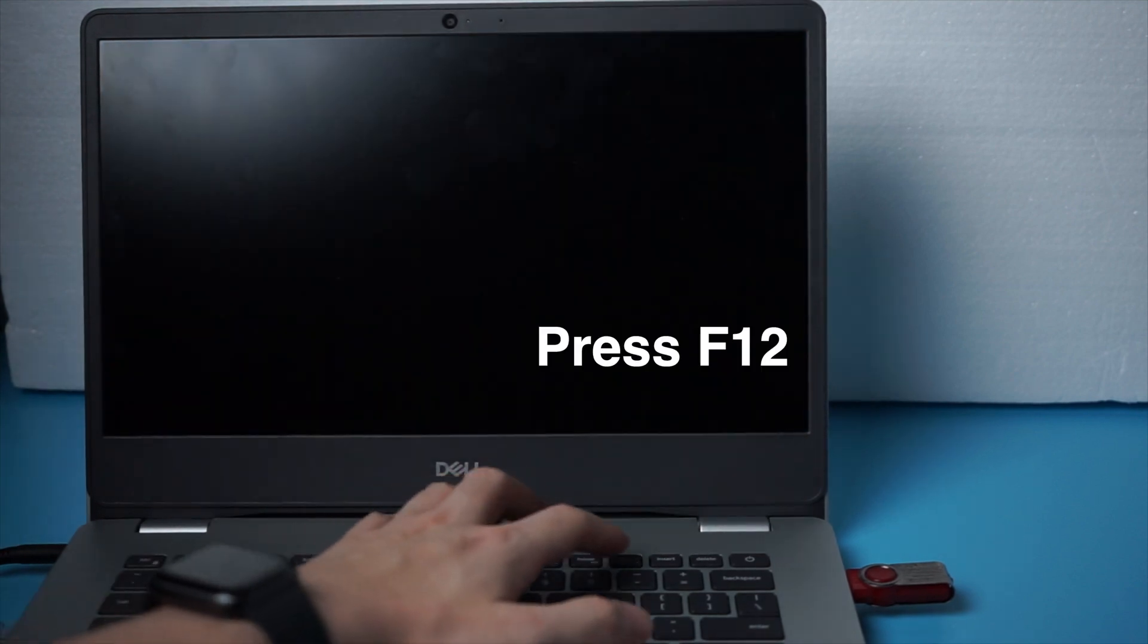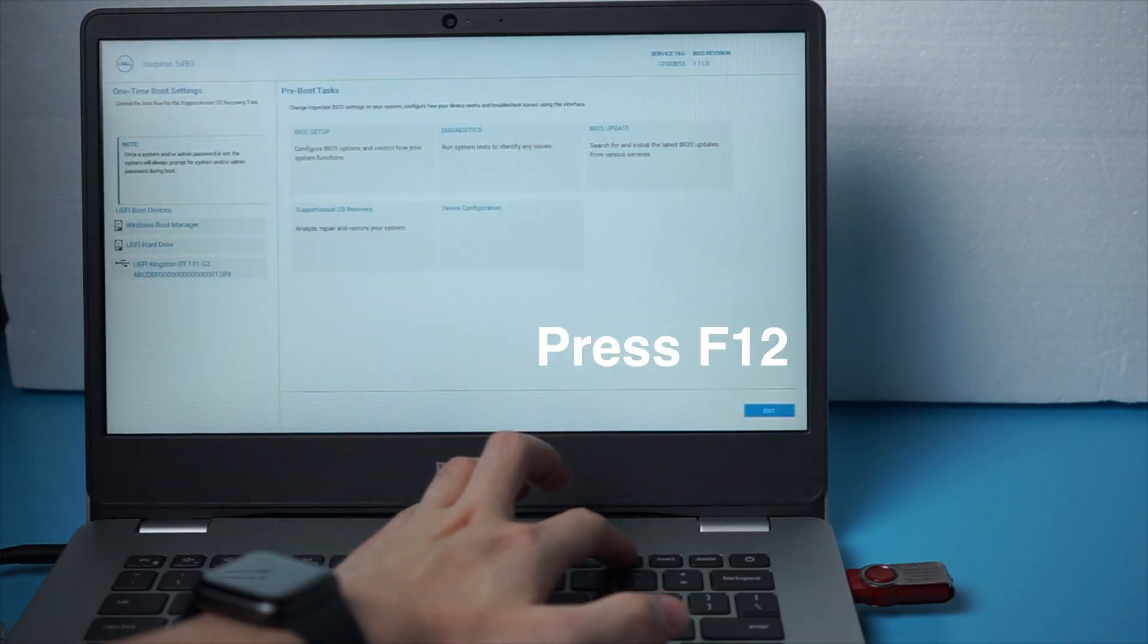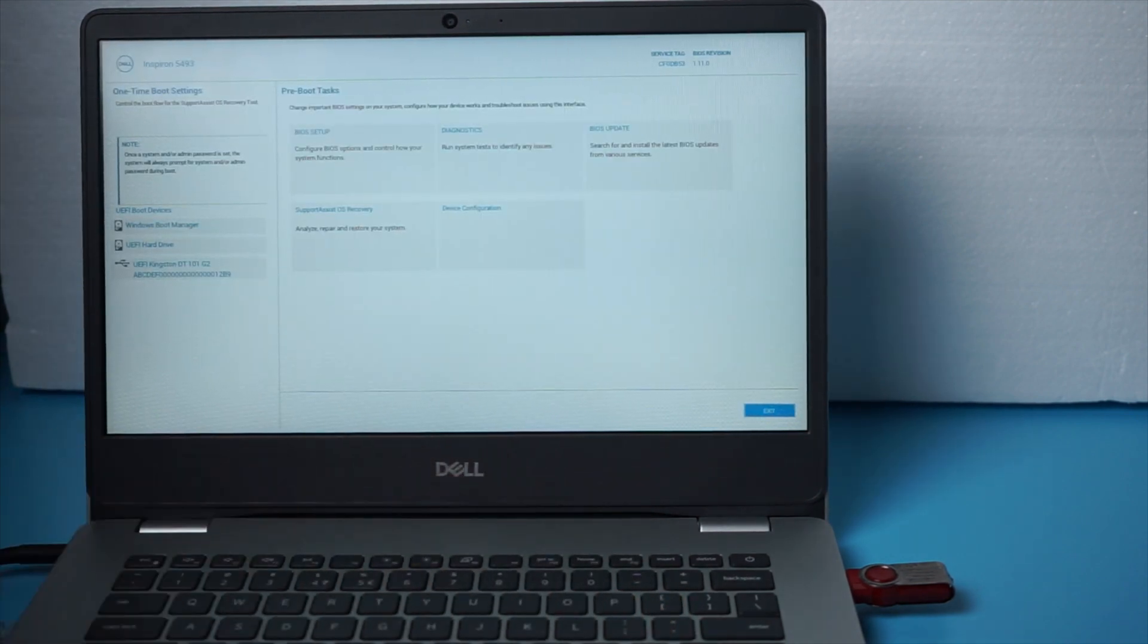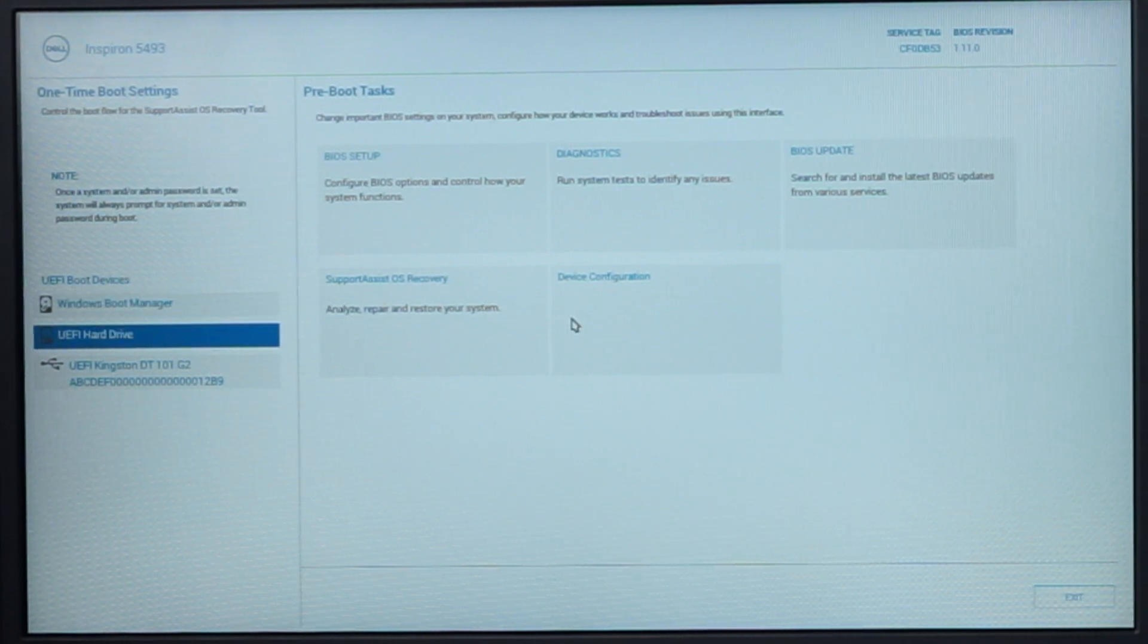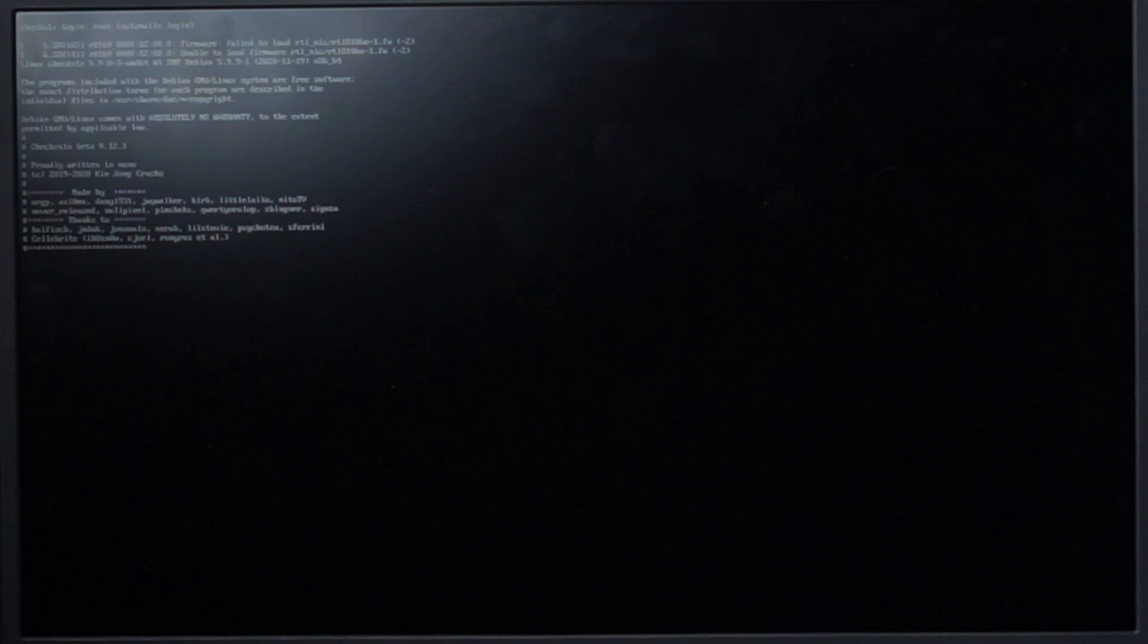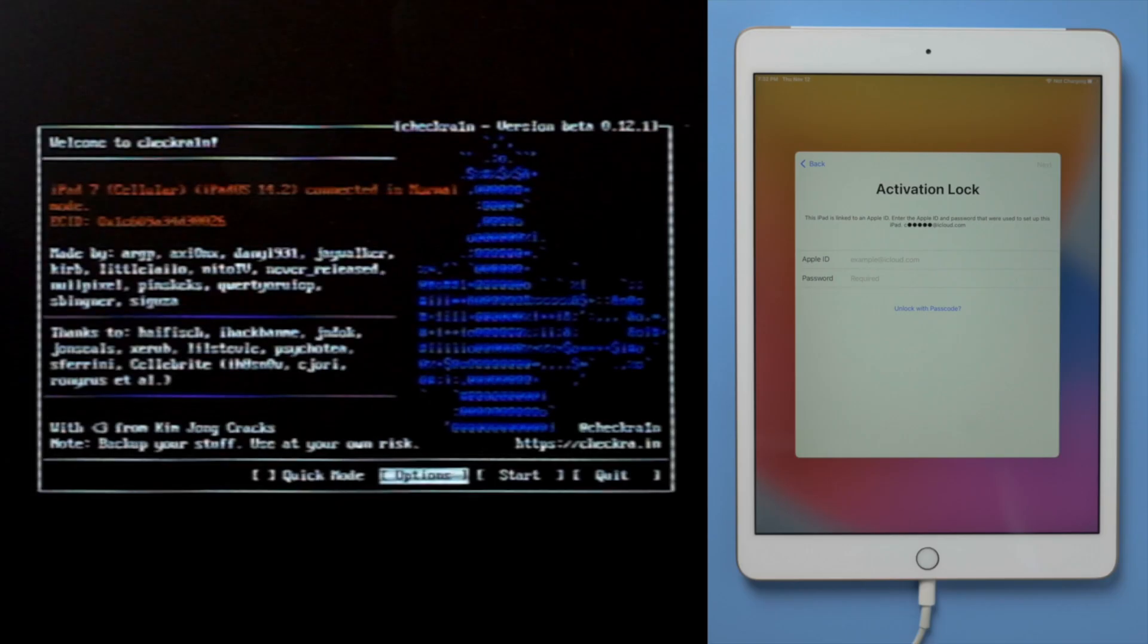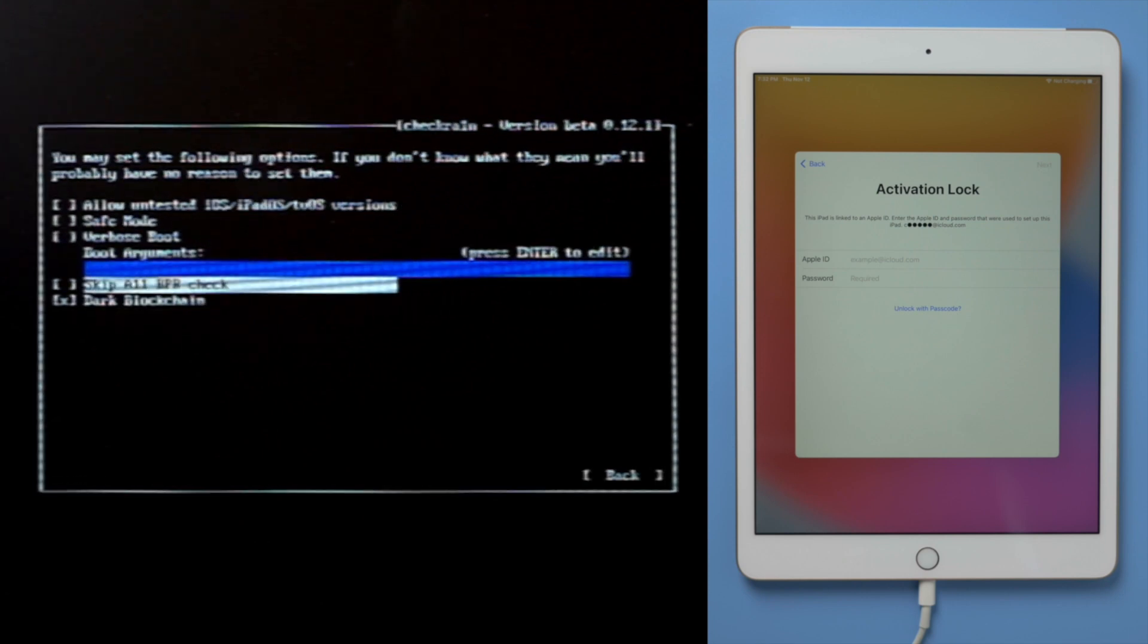When it boots, hit repeatedly the F12 key to enter the boot options. Now select the USB storage device and press enter to confirm. Seconds later, we'll see the checkra1n jailbreak wizard. Then select the options from the keyboard arrow key, and press enter to start the jailbreak tool.